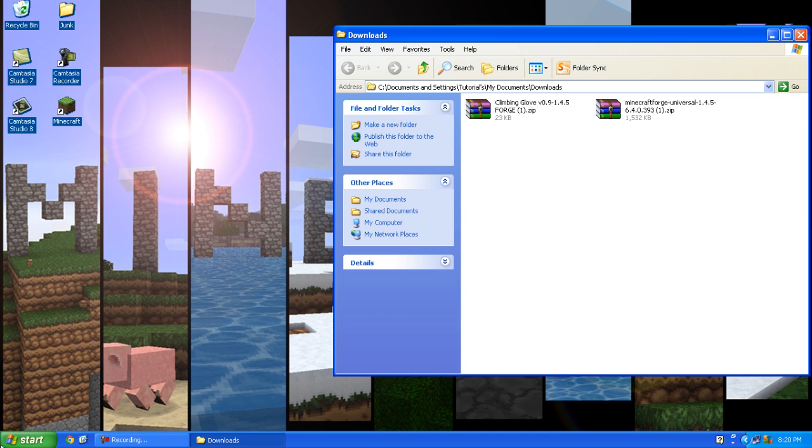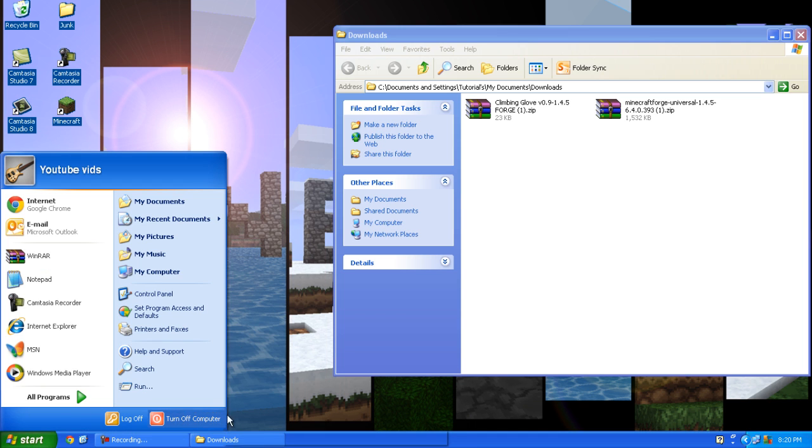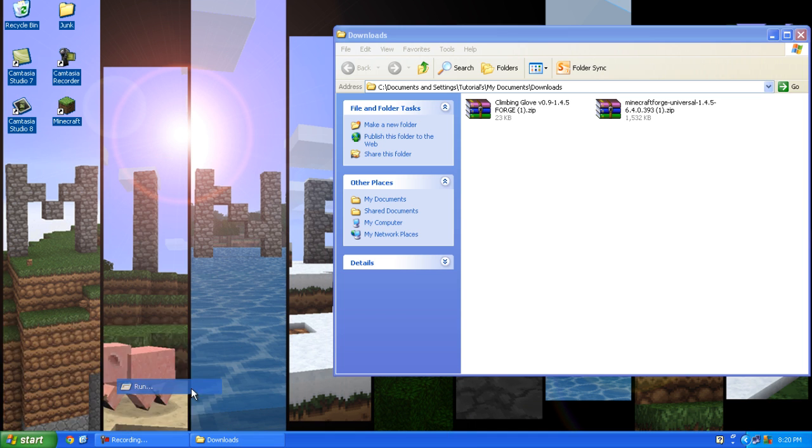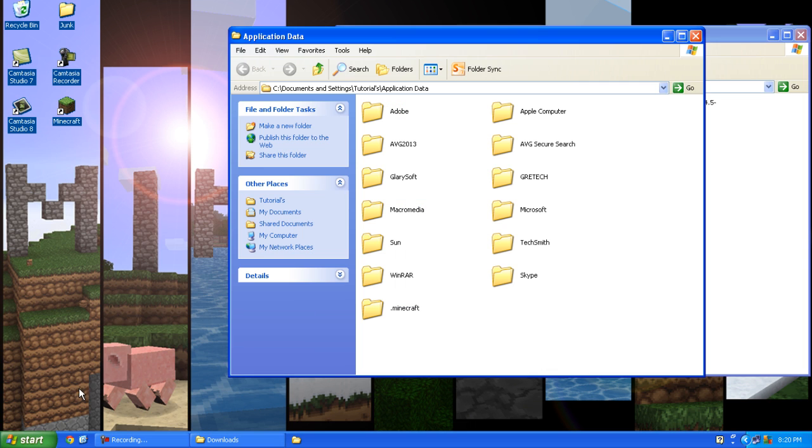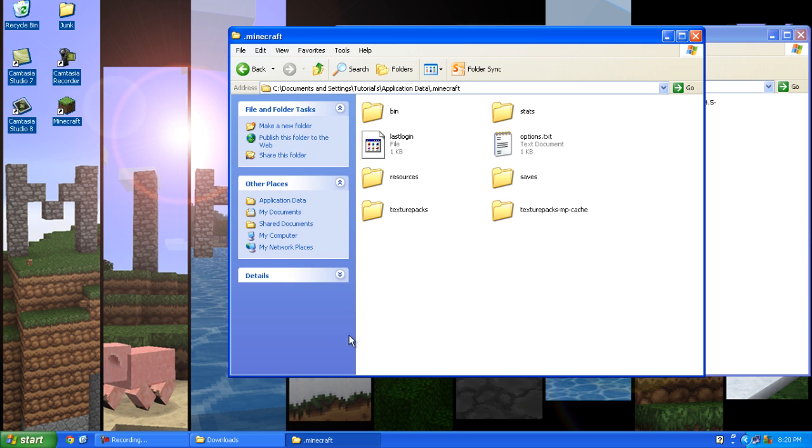So you want to keep downloads open and click the start, run, and write in the open %appdata%. Click OK, double click on .minecraft, double click on bin.